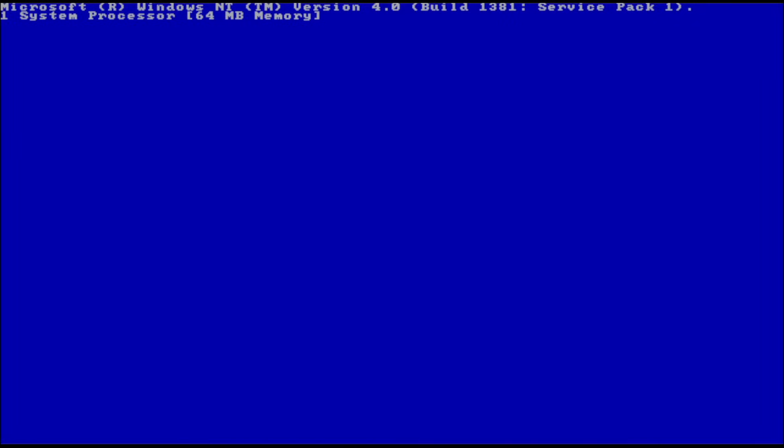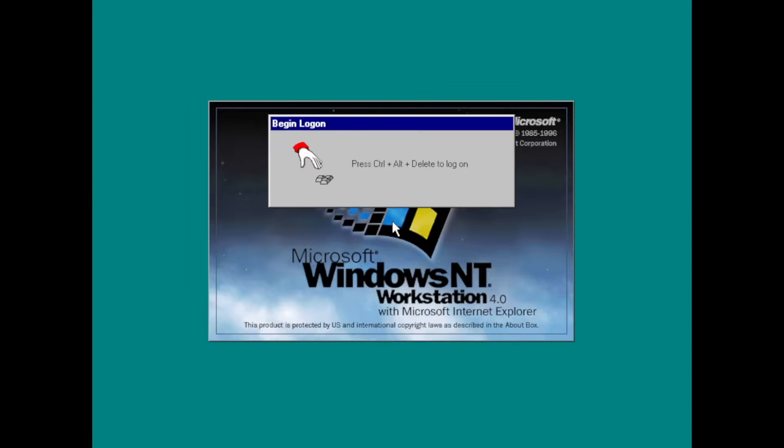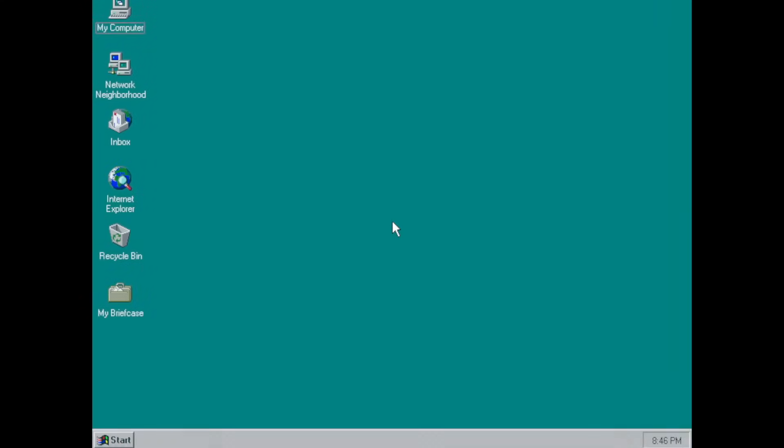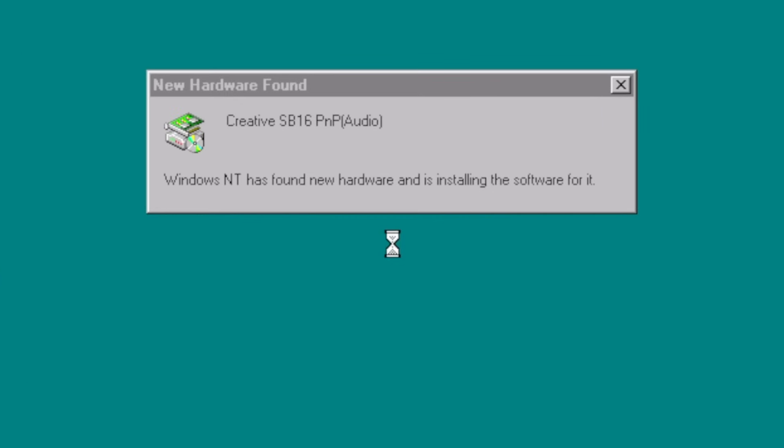And this is Windows NT 4.0 from 1996, sporting the fancy new Windows 95 shell and some other improvements along the way. However, there was no official plug-and-play support in plain sight. Or was there?